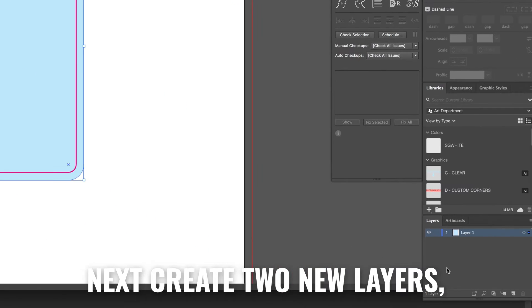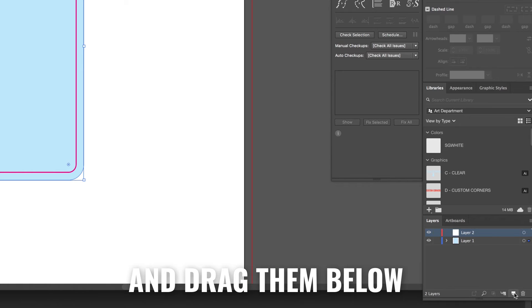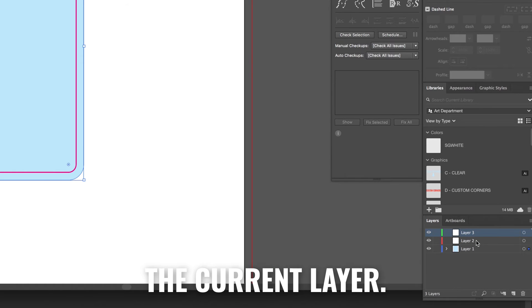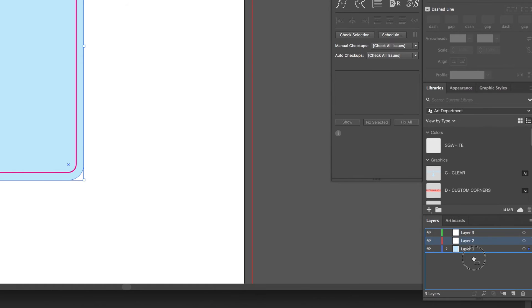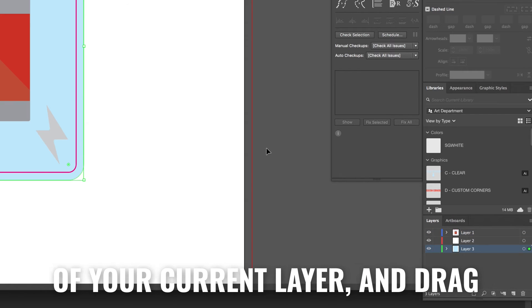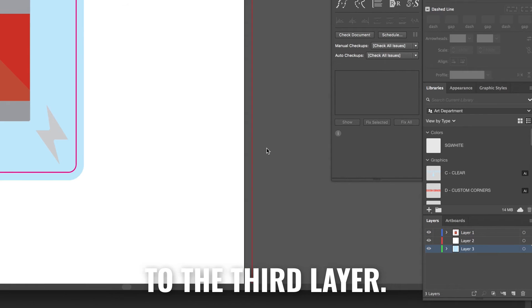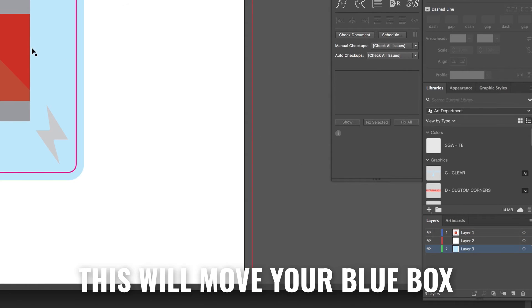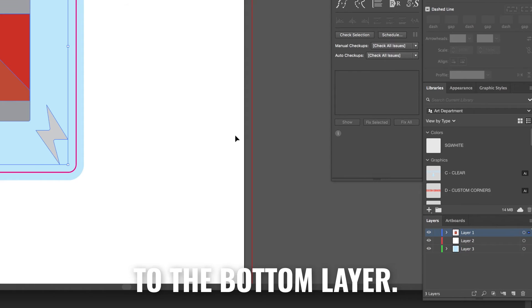Next create two new layers and drag them below your current layer. Then click the small box to the right of your current layer and drag it to the third layer. This will move your blue box to the bottom layer.